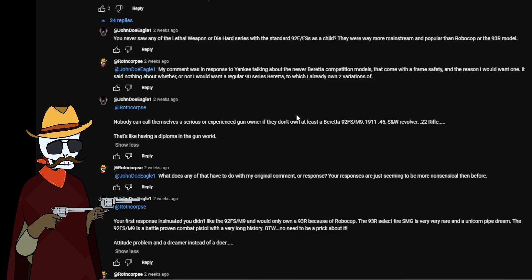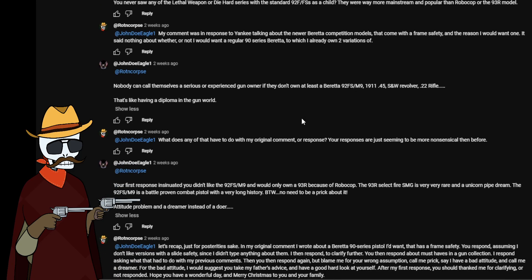So my response was, my comment was in response to Yankee talking about the new Beretta competition models that come with a frame safety and the reason I would want one. It said nothing about whether or not I would want a regular 90 series Beretta, to which I already own two variations. Since the timing of this comment, I actually now own three variations. So you would think to most people it would have been like, okay someone misinterpreted what I said. I clarified that, the thing should be done and that whole thing.